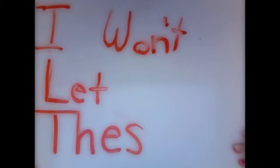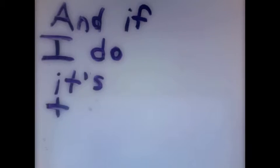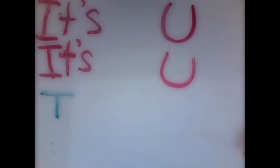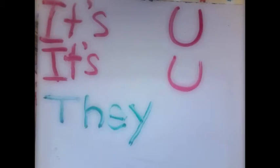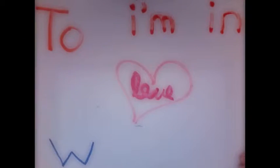I won't let these little things slip out of my mouth, but if it's true, it's you, it's you they add up to.